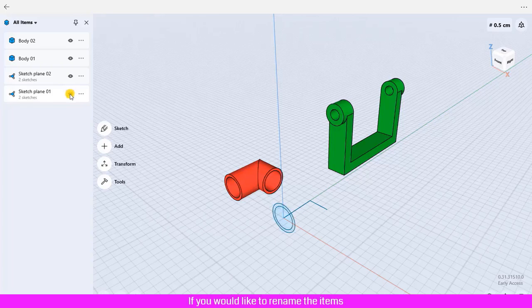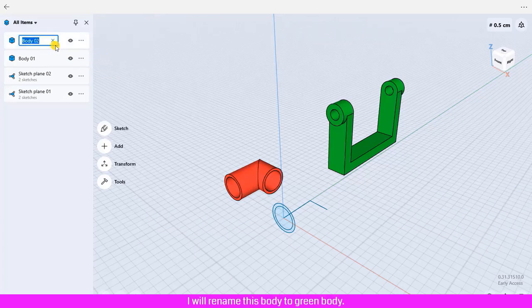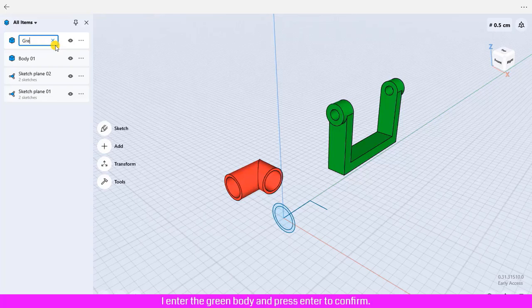If you would like to rename the items, click the three dot icon, click rename, and enter the name that you would like. I will rename this body to green body. I enter the green body and press enter to confirm.